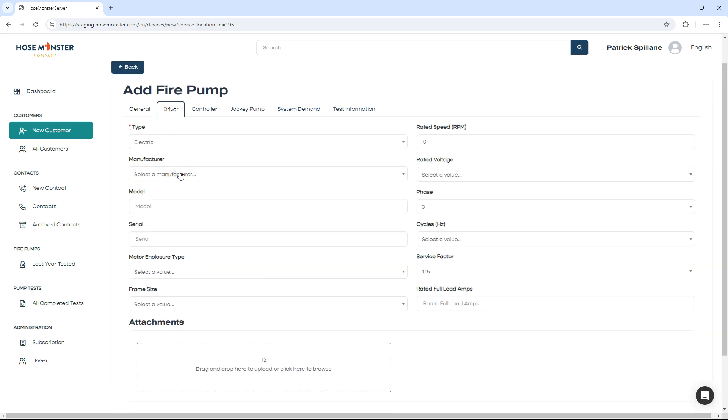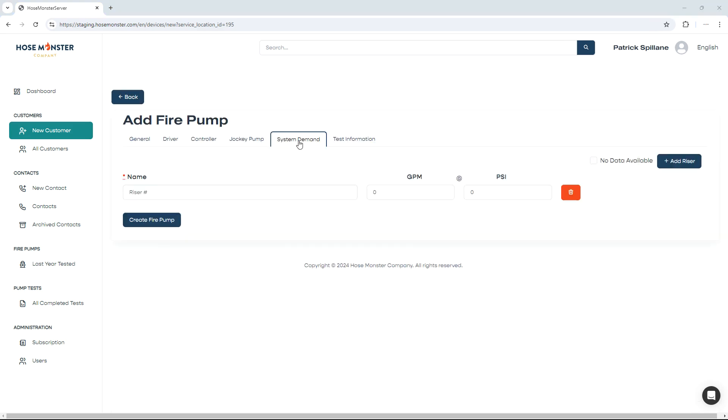Under Driver, you must also choose whether it's electric, diesel, or other. Under System Demand, please enter the hydraulic information for the risers that the fire pump is feeding. This is important because we want to make sure that the fire pump is properly meeting the flow and pressure requirements of the most demanding systems. This information will be graphed on our discharge graph in the fire pump test report.